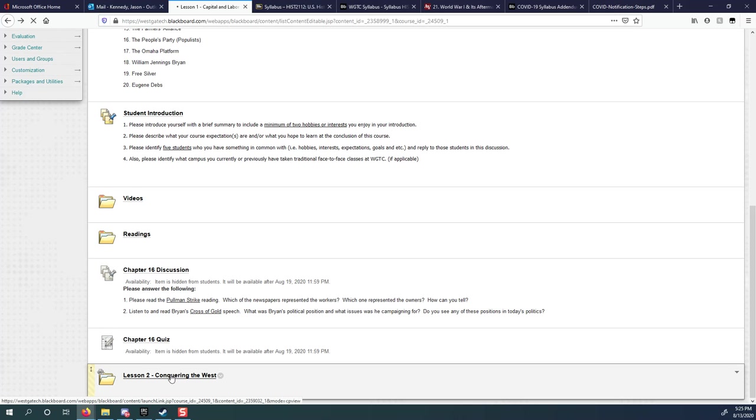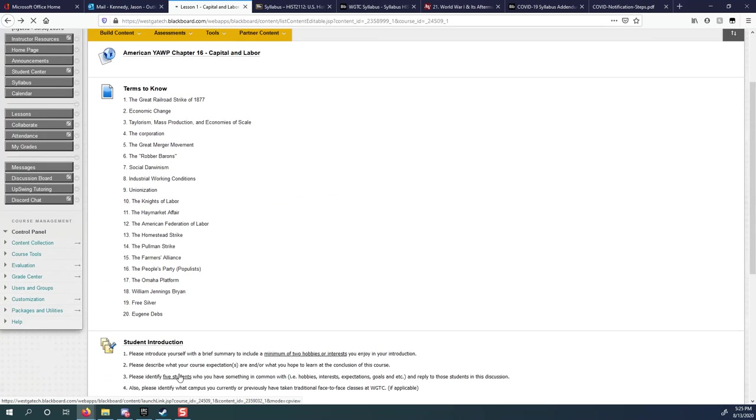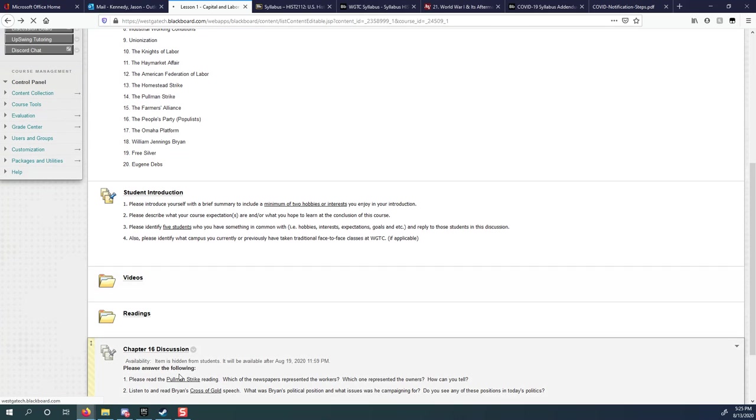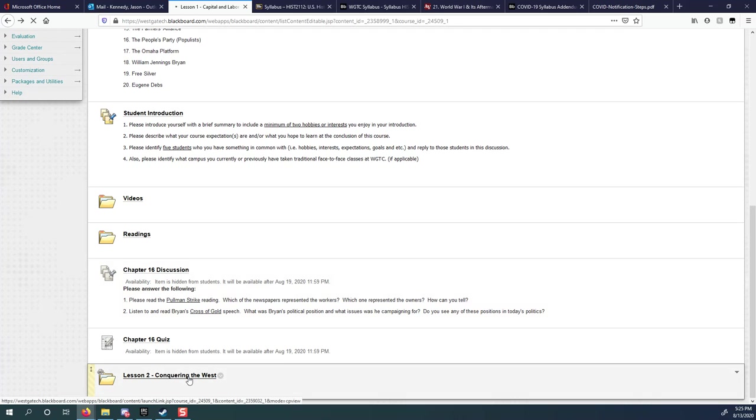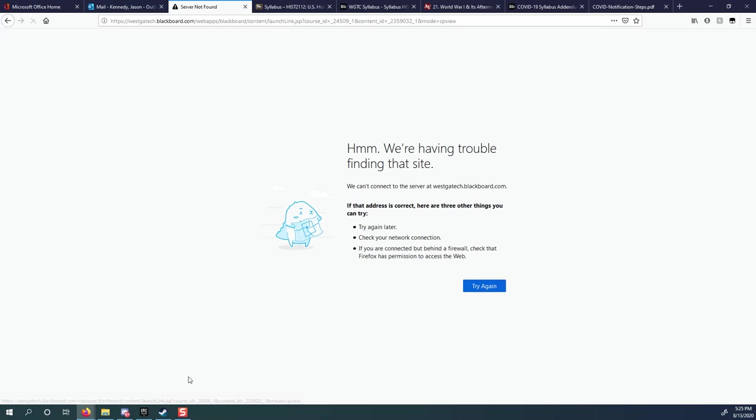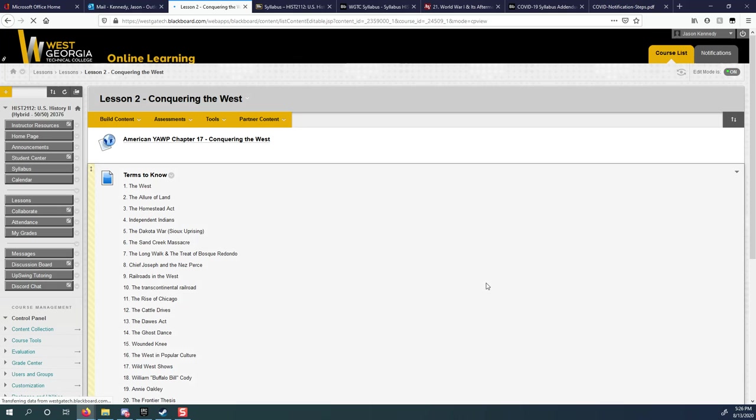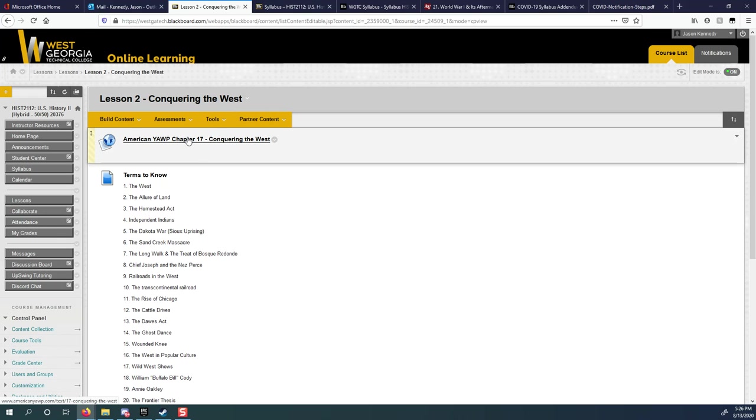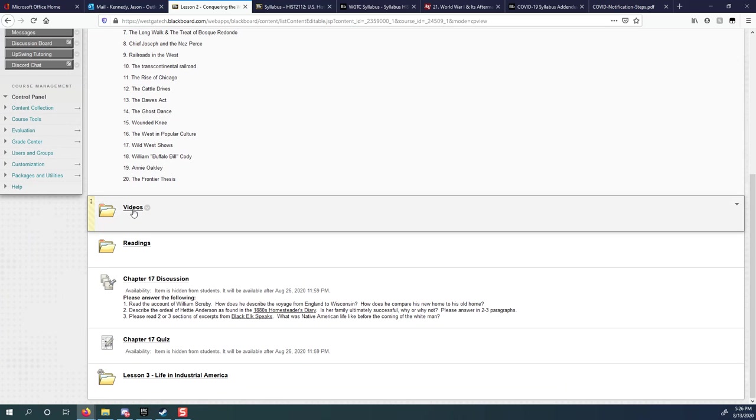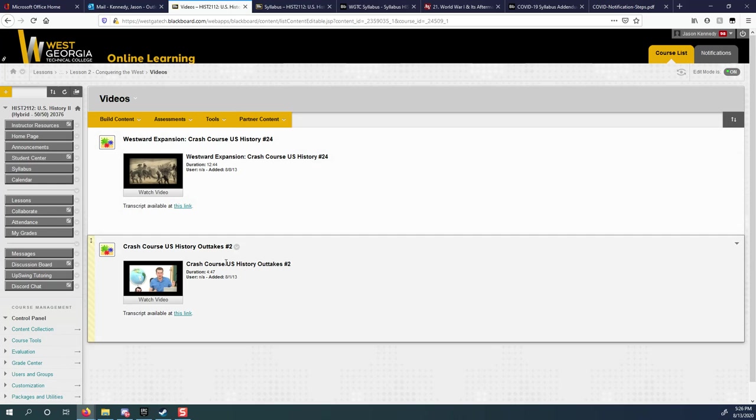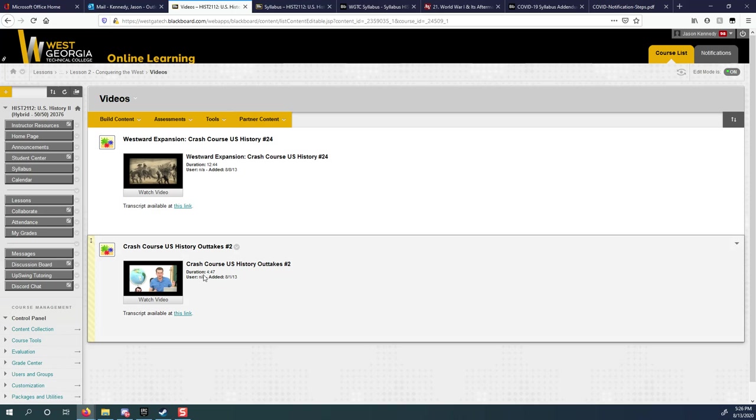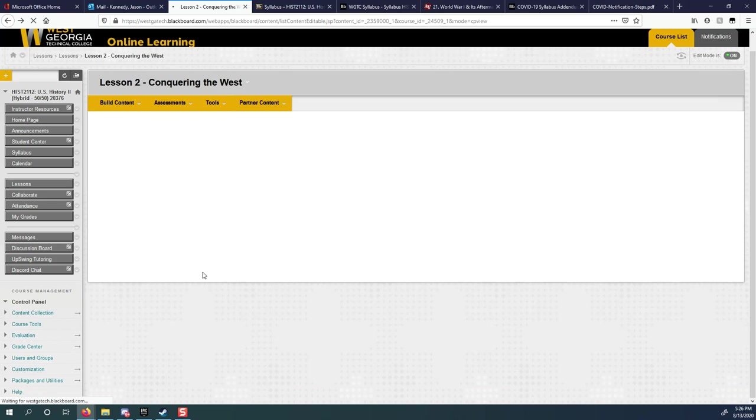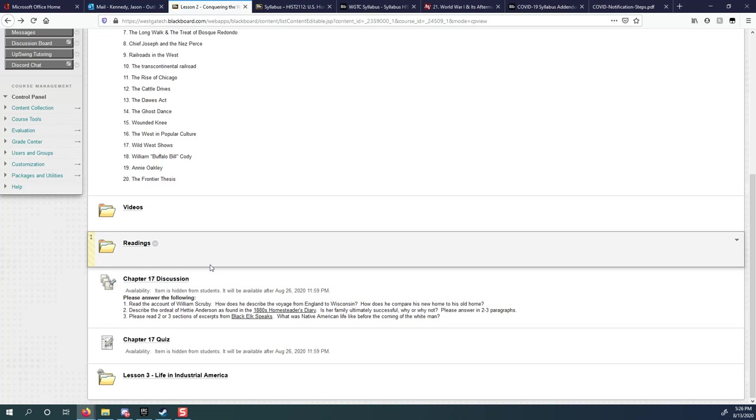And then lesson two will look exactly the same. It's set up exactly the same. It'll have a chapter 17 link, it will have the key terms for chapter 17, you'll have a video to watch, you'll have some readings to do, you'll have a discussion, you'll have a quiz. I try to keep it pretty simple so that each week looks the same. Here's lesson two. There's chapter 17, terms to know for that week. There's one video and then one optional video you can watch. So everything looks the same. If you have any questions, you can email me.